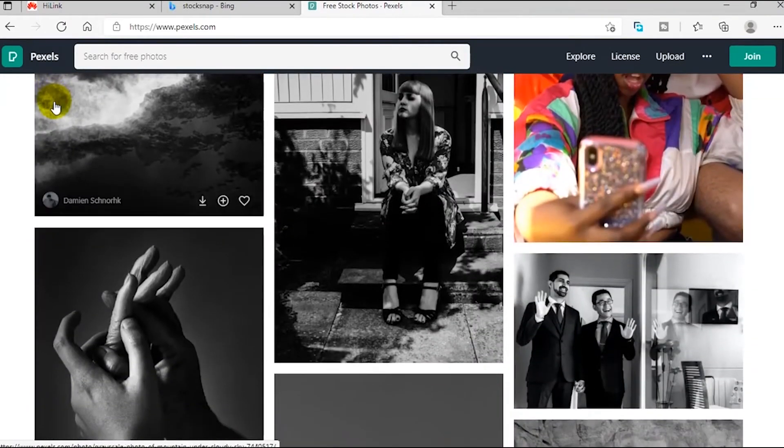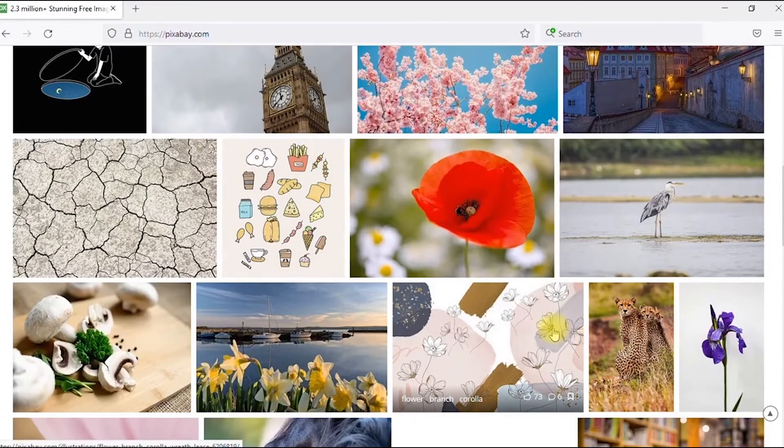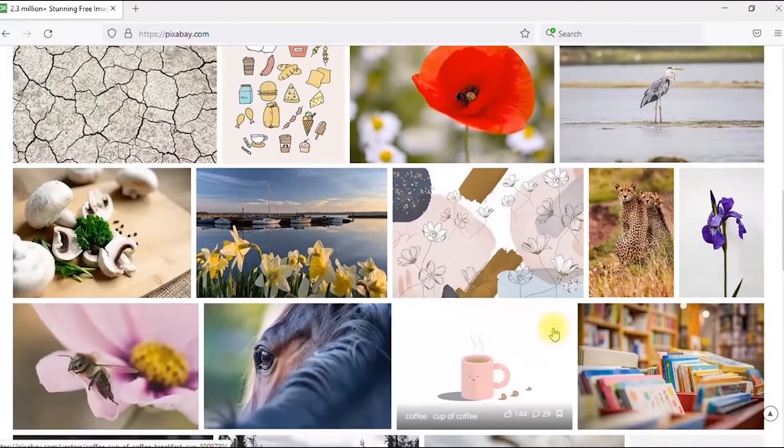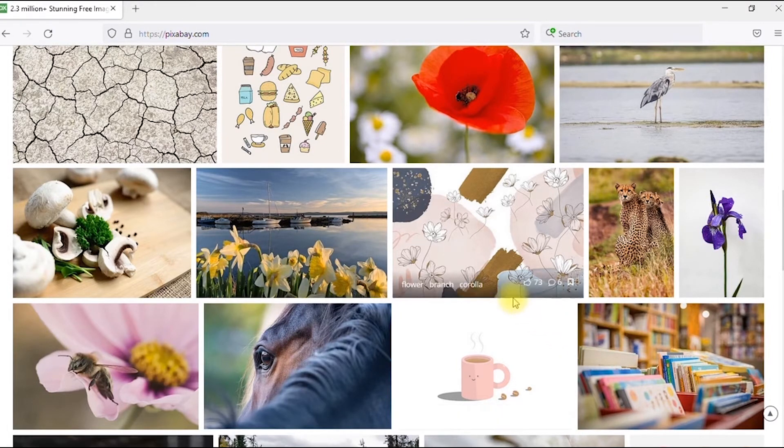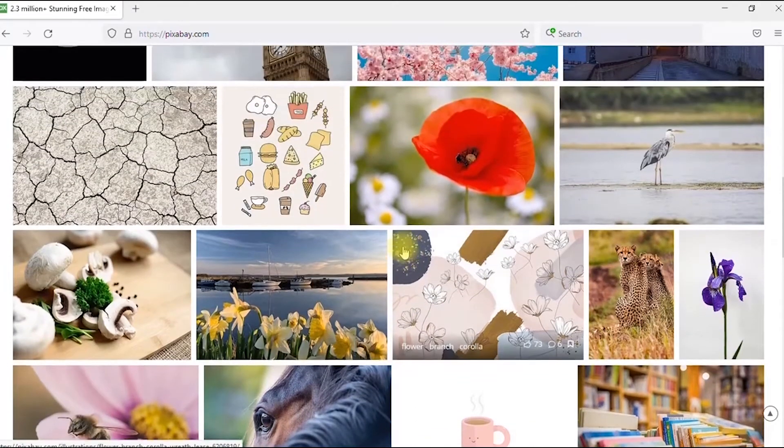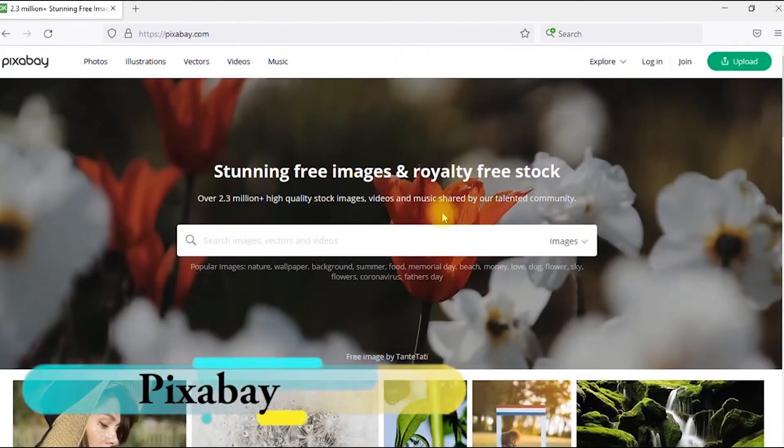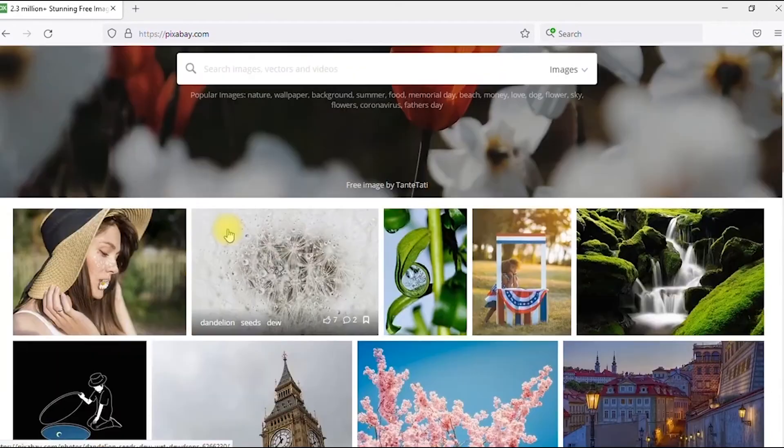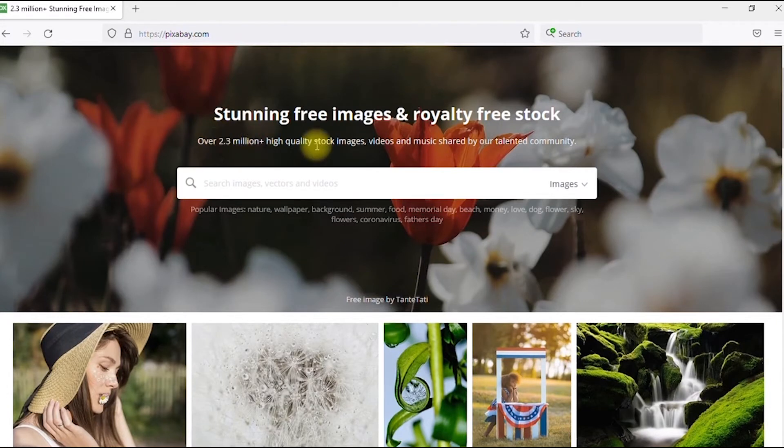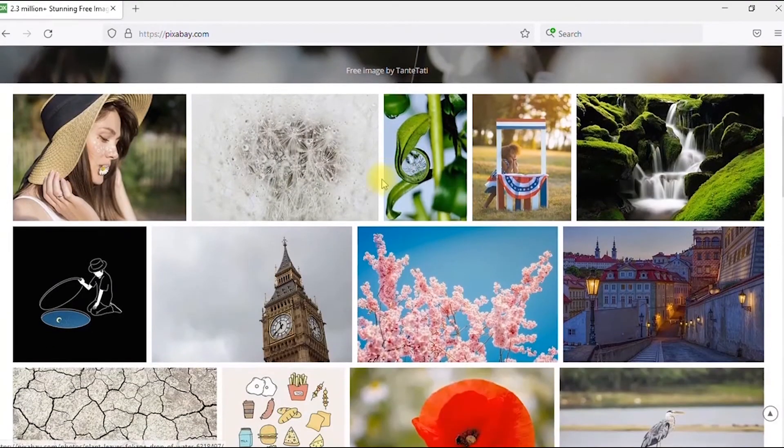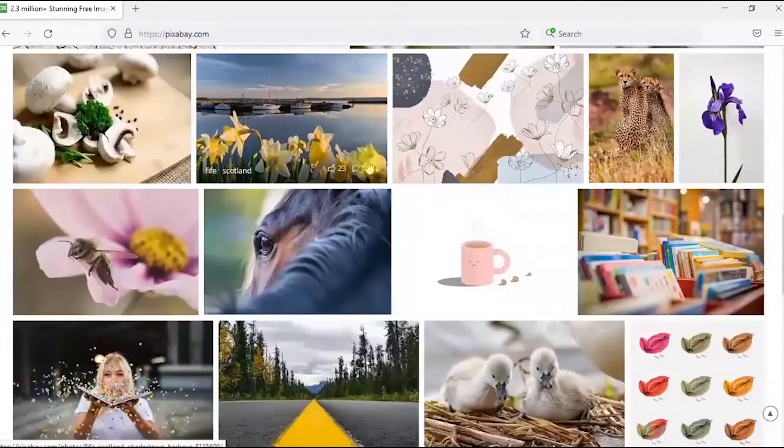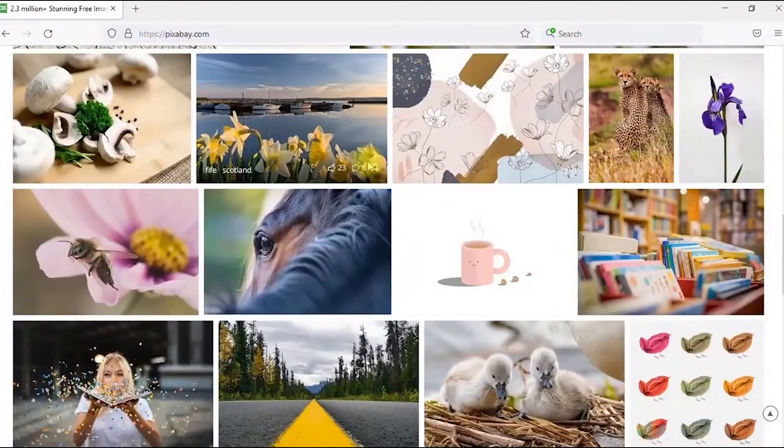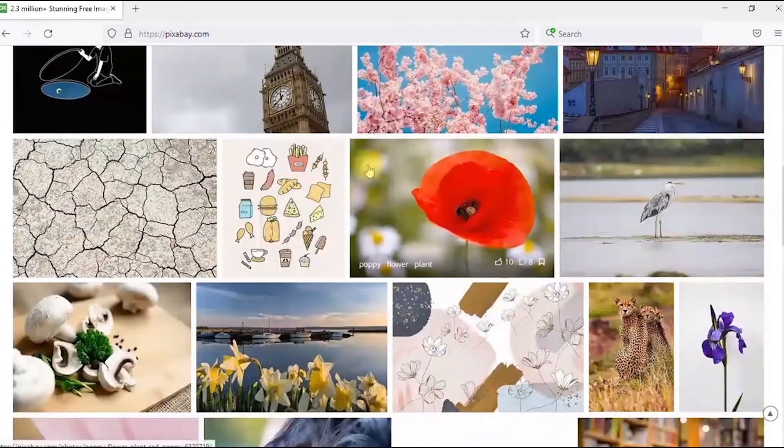The fifth website on our list, this is one website that I consider to be the best because it has the largest database of copyright free content on the internet. It's none other than Pixabay - pixabay.com. You've got to love Pixabay. It says it has over 2.3 million high quality stock images, videos and music shared by our talented community. You can never run out of content when you're on Pixabay. It has content for every niche - business, social media, marketing, whatever - there's always something for you.